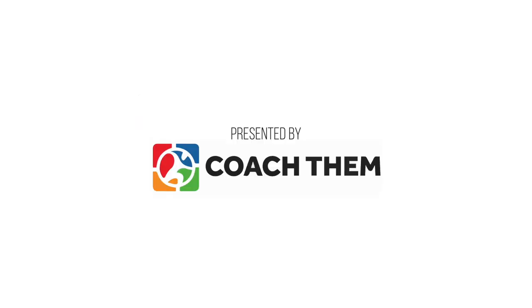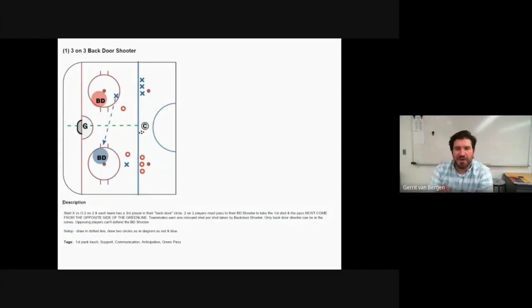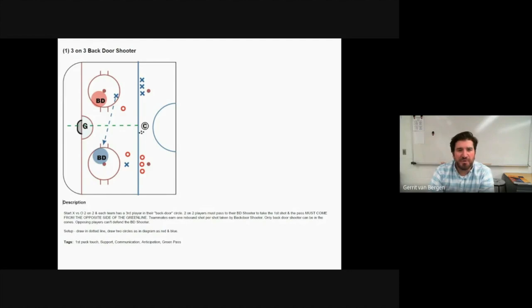Thanks for checking out this drill of the week. My name is Garrett Van Berge and I coach the boys high school hockey team in Delano. The drill we're looking at today is called three-on-three backdoor shooter.